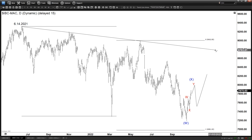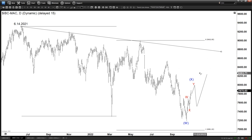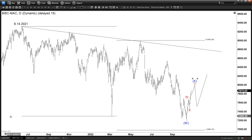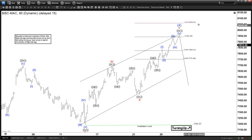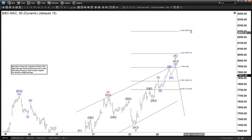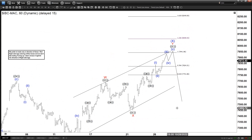As long as we stay below that bearish channel, the rally is still expected to fail in a three or seven swing. In the shorter cycle, we are looking for this seven-swing rally WXY to finish soon around 79.41, all the way up to 82.49 at the 1.618 extension, and from there we can start to see at least a three-swing pullback.